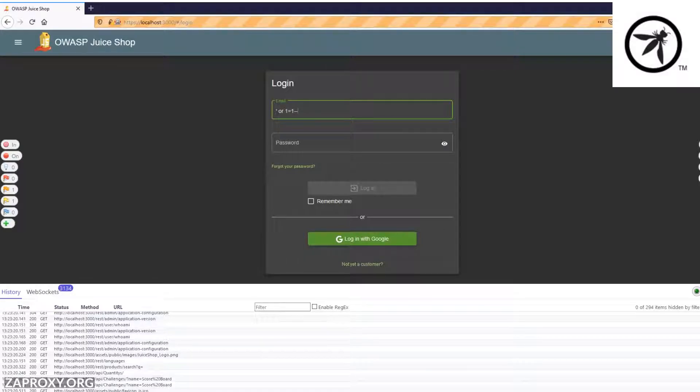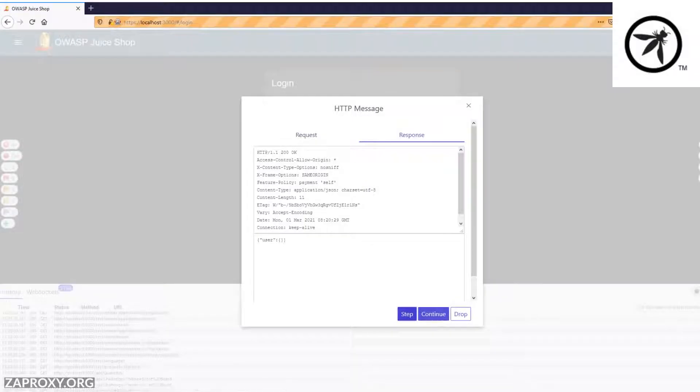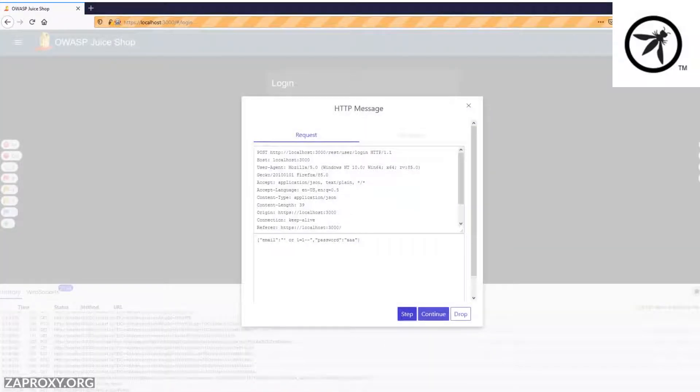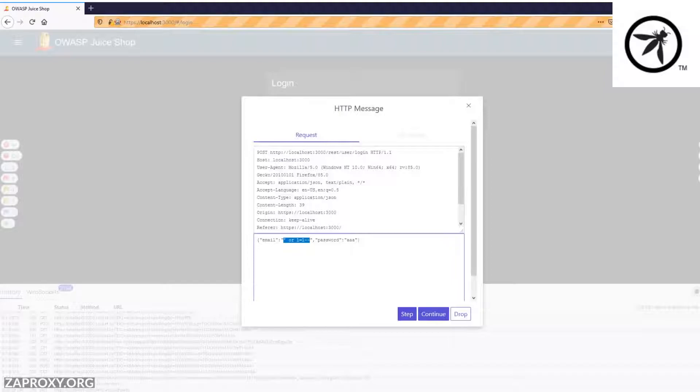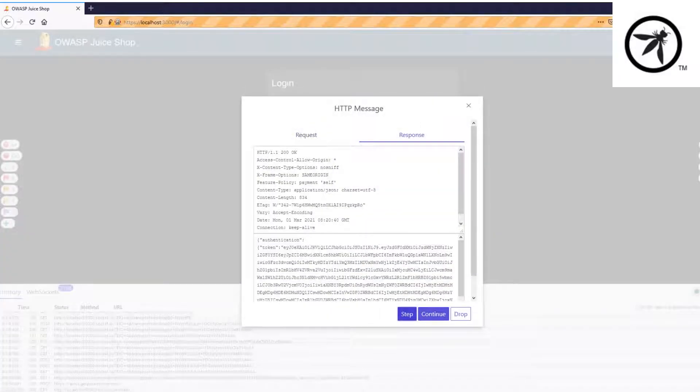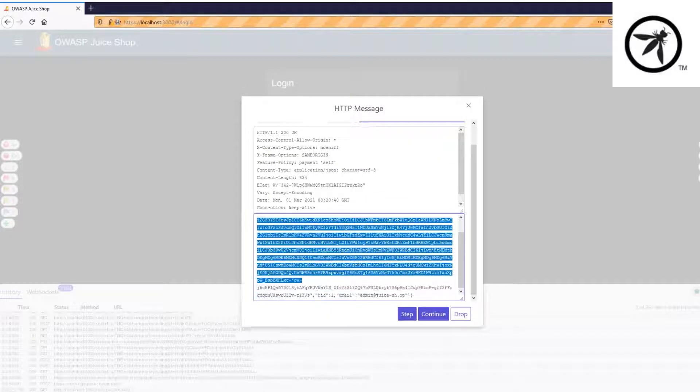The one amazing thing that the ZAP team has introduced is the heads-up display, which allows you to do all of the amazing features inside the browser itself. You can see requests, you can modify those requests on the fly, and run commands directly to the ZAP application, which I think is truly awesome.